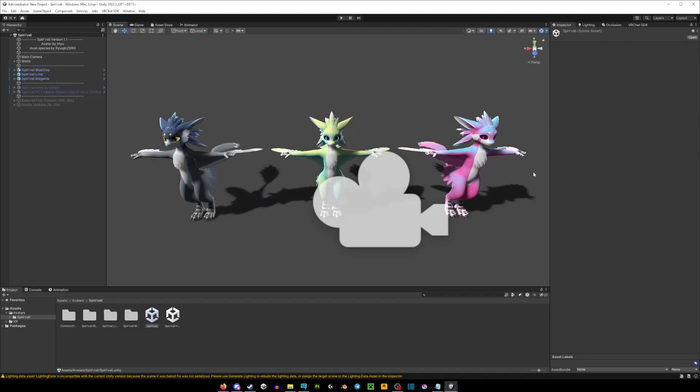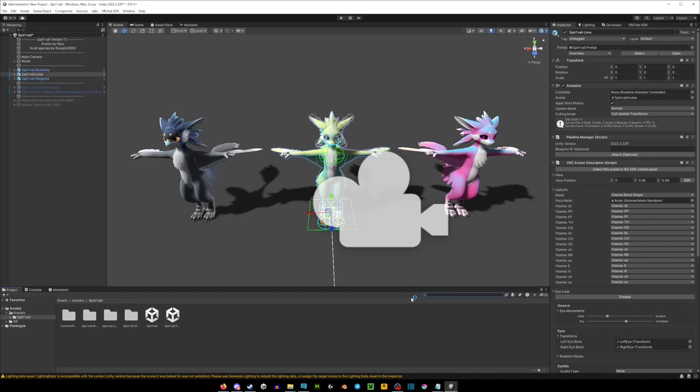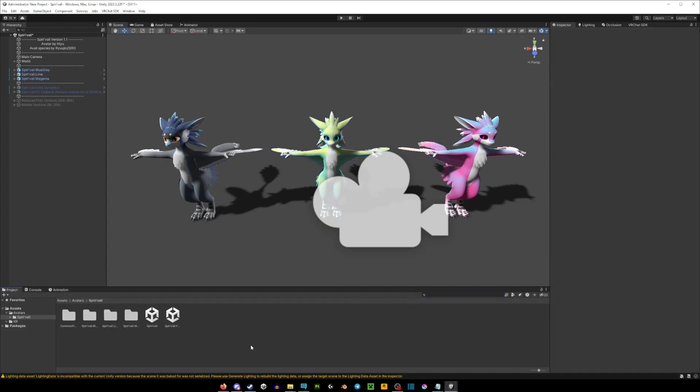Now if you're looking for a shader to use with your avatar, I would highly recommend Poiyomi. Some avatars already come with Poiyomi. You can check that by typing in the search bar Poiyomi. If you don't see anything, then you would need to import Poiyomi by going on their website. I will have a link in the video's description, and you're just going to import Poiyomi by dragging in your assets, hitting import, and then let it do its thing.